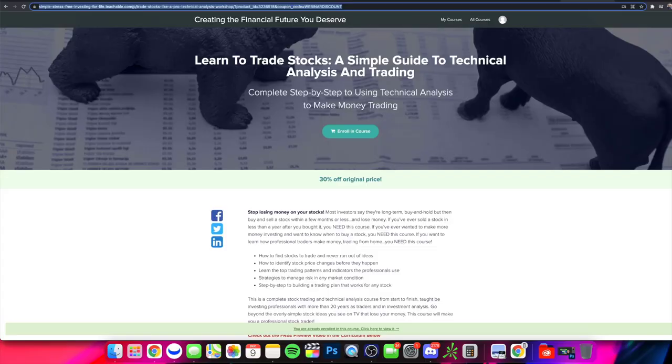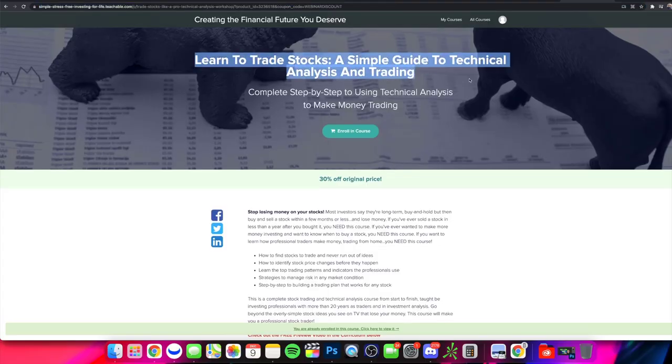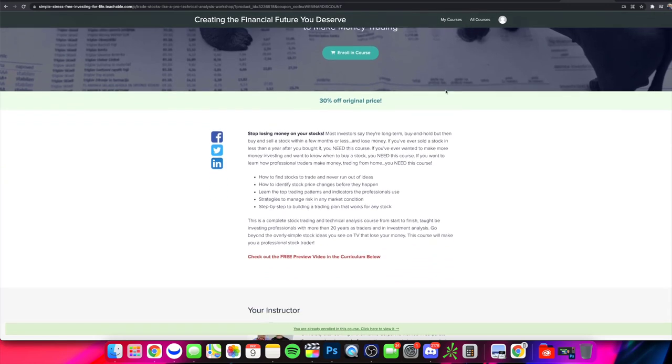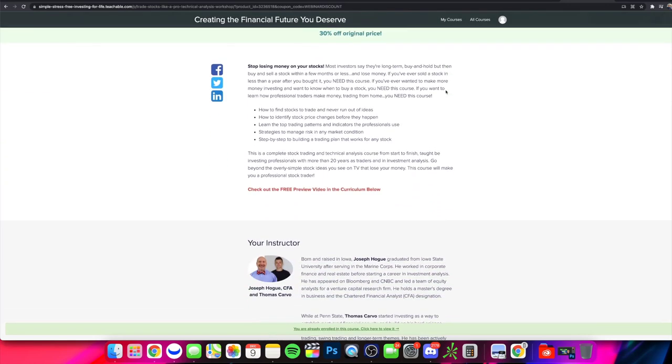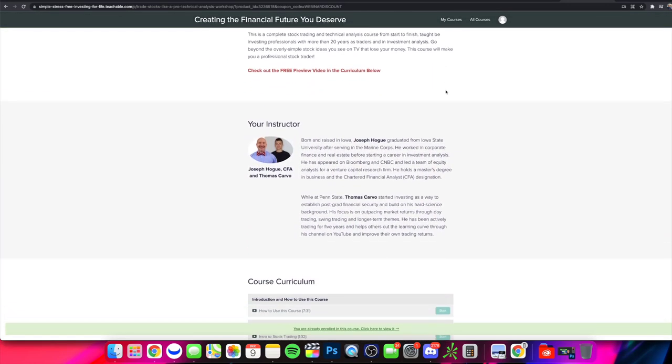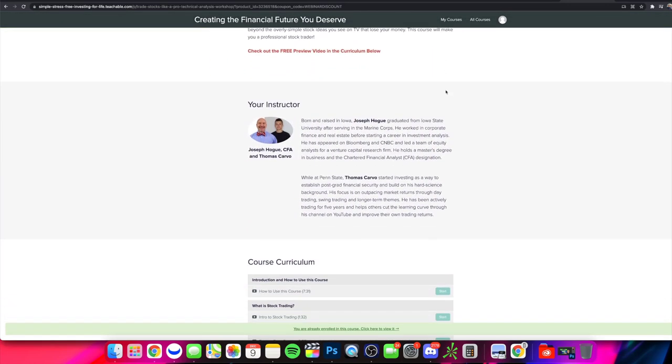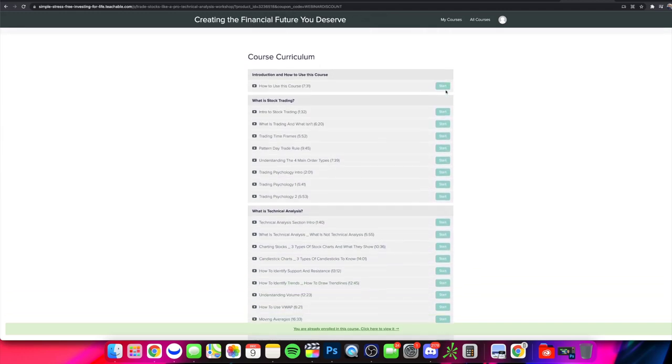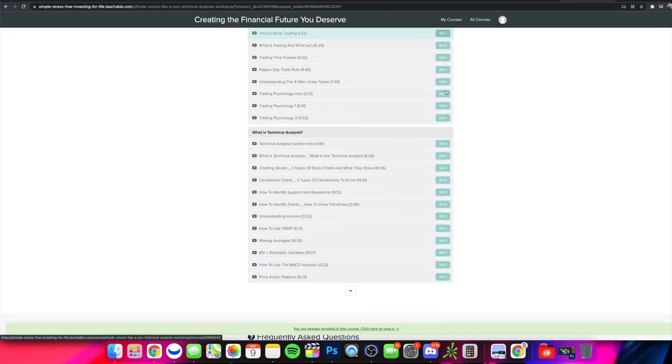But first I do want to mention that Joseph and I also put together a technical analysis trading course that goes through everything you need to know. That'll be linked in the description box down below of this video. We walk you through the basics. We talk about trading plans, support, resistance, trend lines, patterns, all that good stuff.